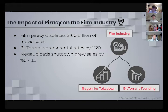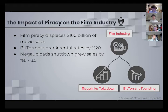Furthermore, the takedown of the illegal file-sharing site MegaUpload, commonly used to share films, coincided with a 6% to 8.5% uptick in movie sales. This shows that when an illegal option is not available, some resort to legal channels to receive films.